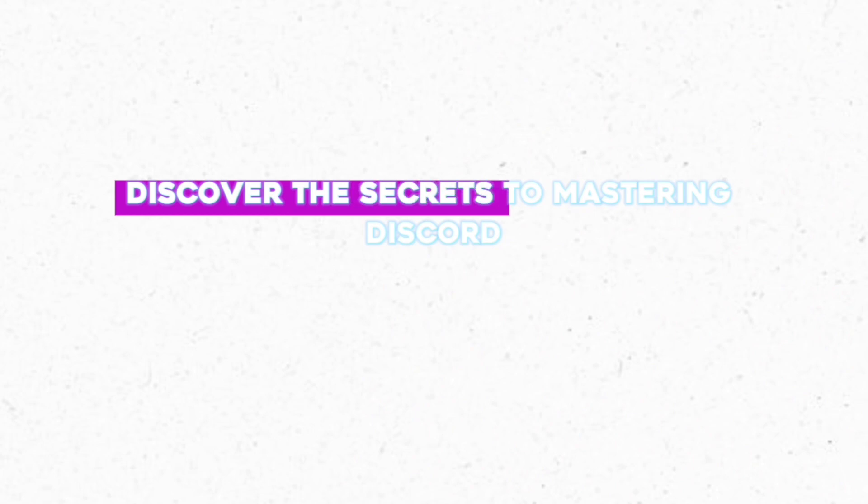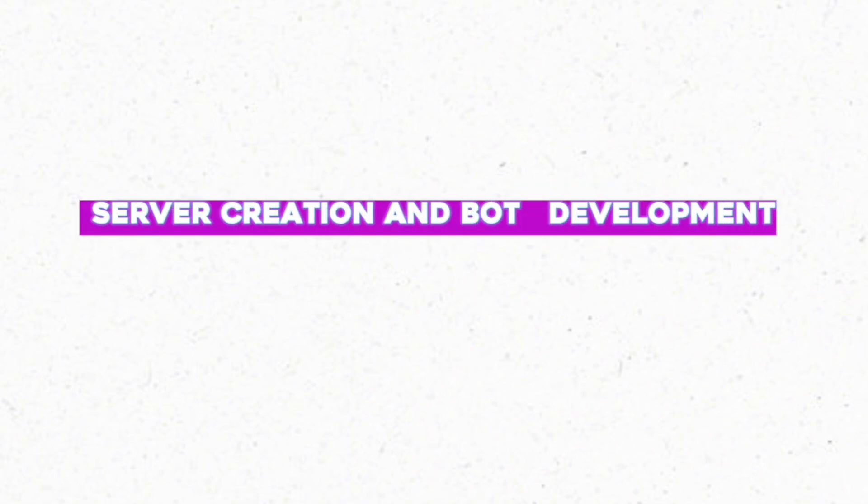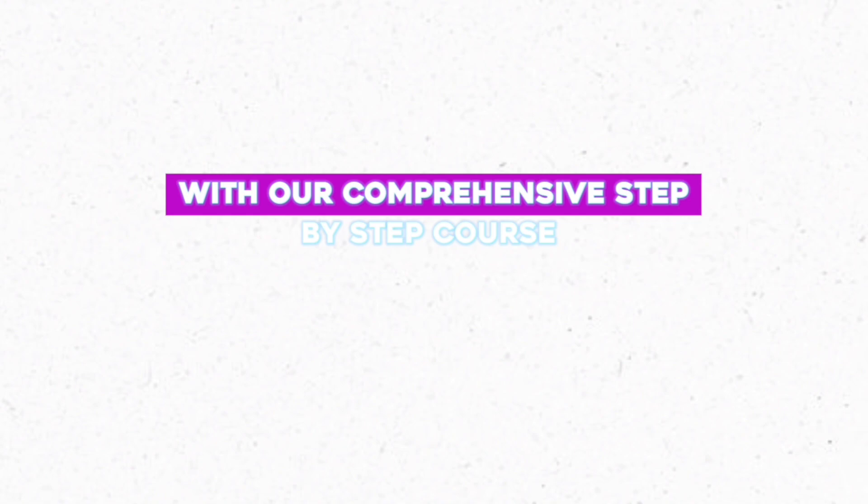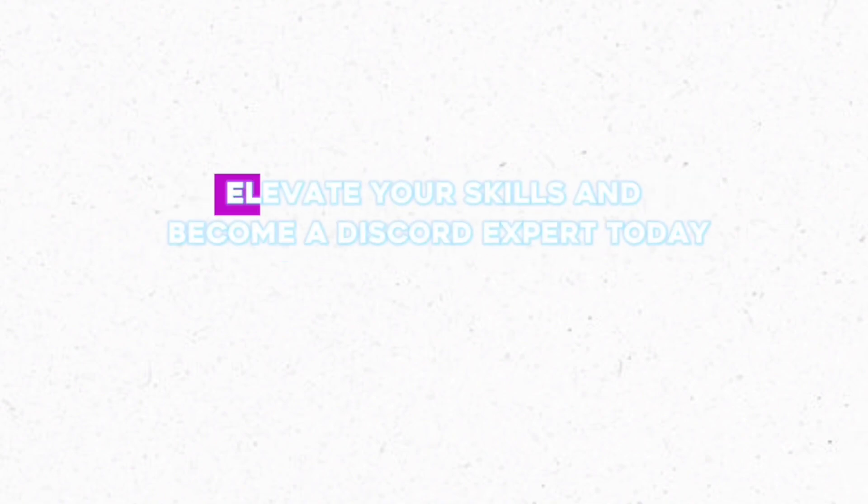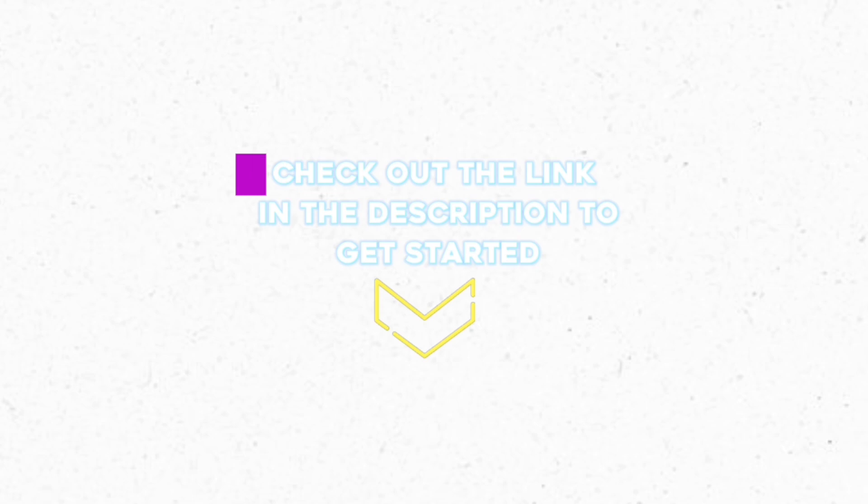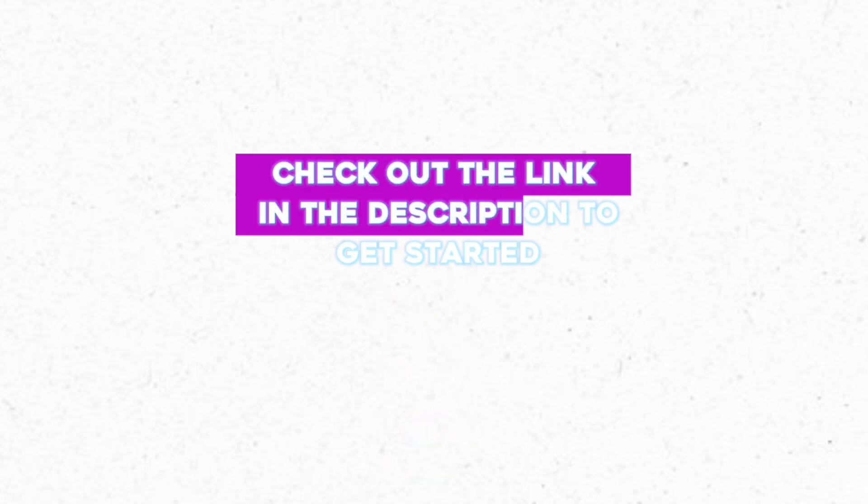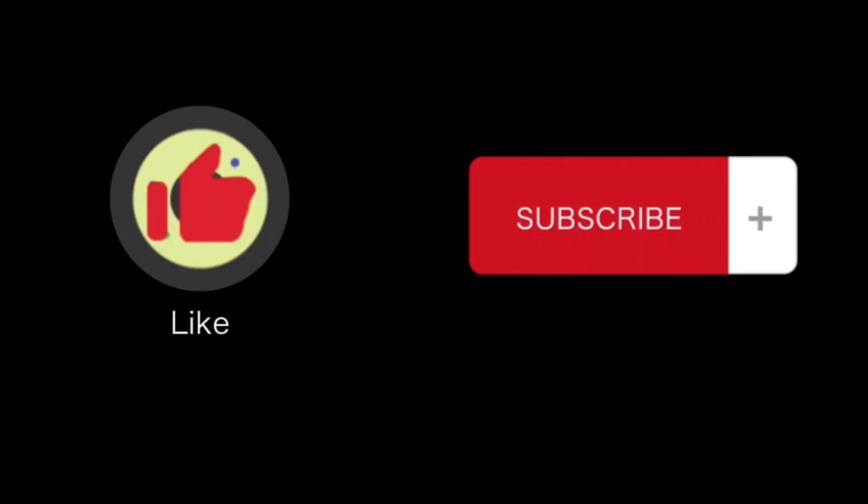Discover the secrets to mastering Discord server creation and bot development with our comprehensive step-by-step course. Elevate your skills and become a Discord expert today. Check out the link in the description to get started.